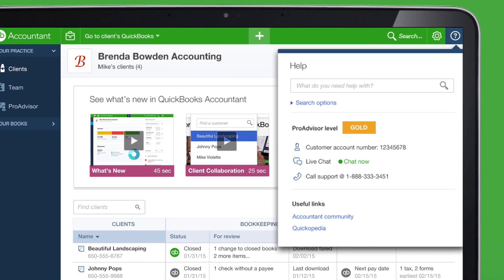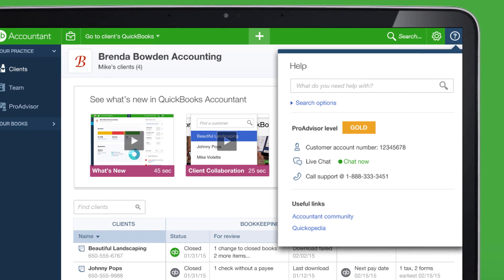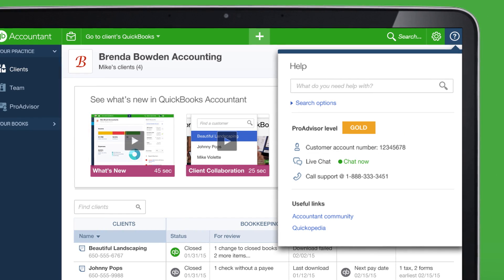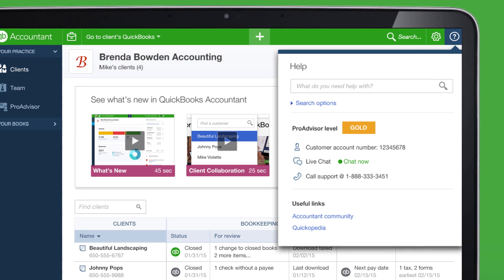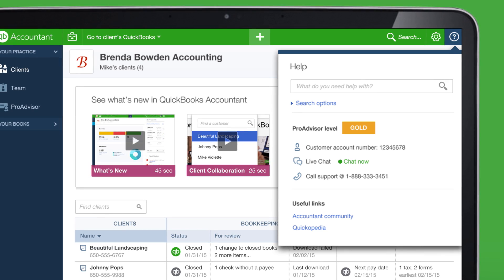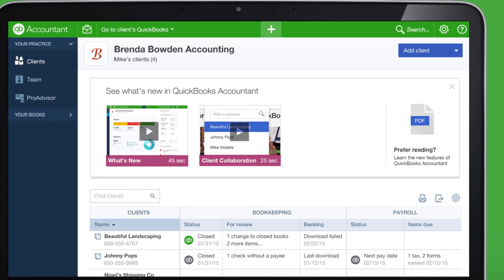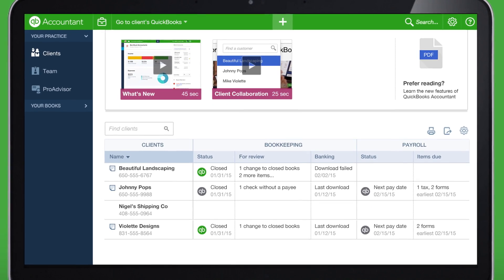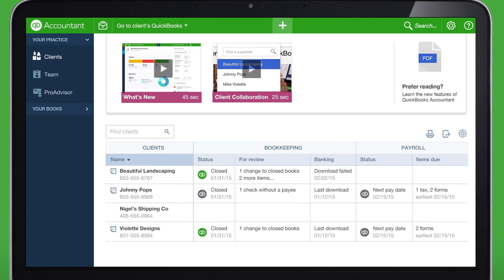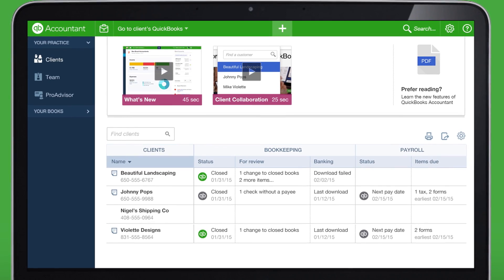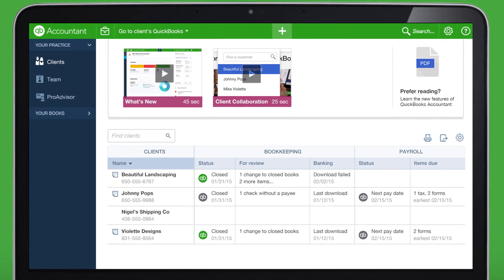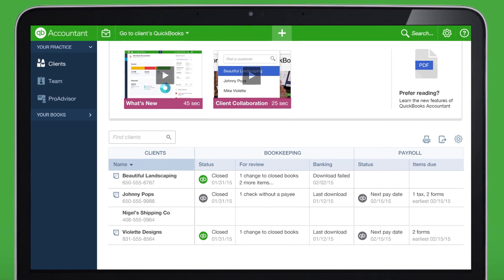Need help? Click here to browse help topics, join discussions, and get extra support. Now that you know how to navigate from place to place, let's take a closer look at your client dashboard.